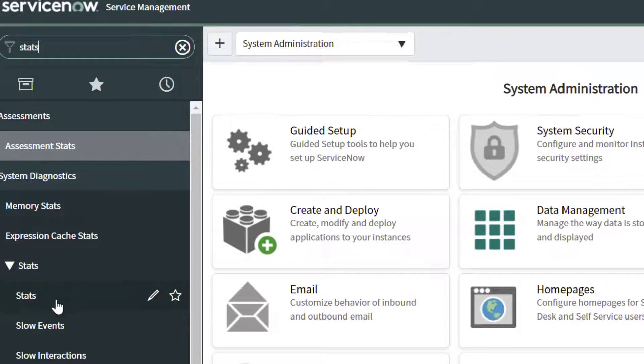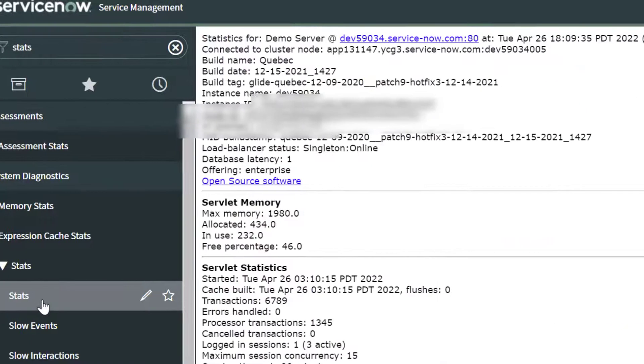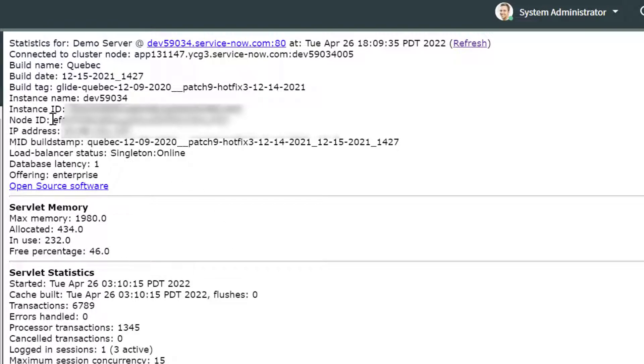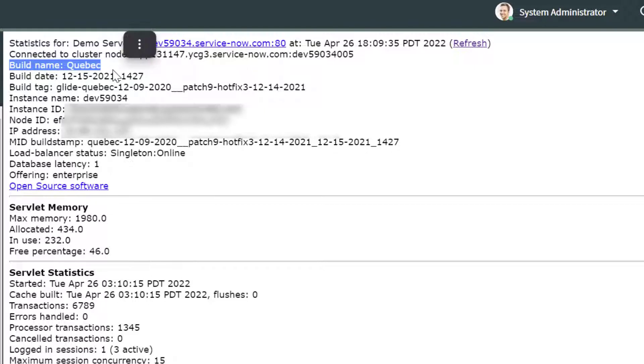So I'll go ahead and click on stats and this is going to bring up the build information of your ServiceNow instance. So here you can see the build name or the release. So my developer instance is running the Quebec release.